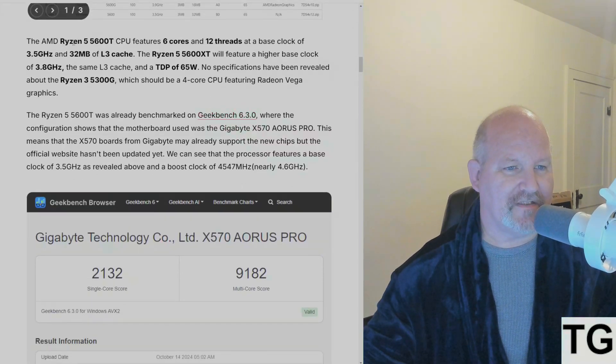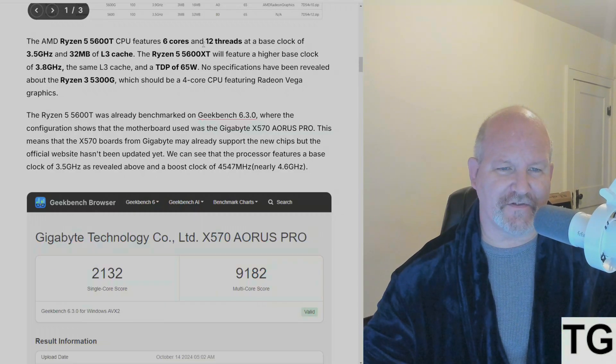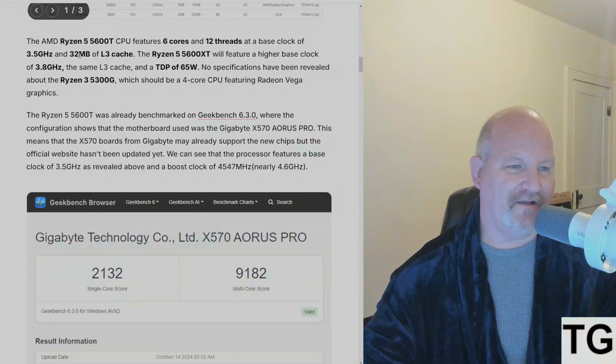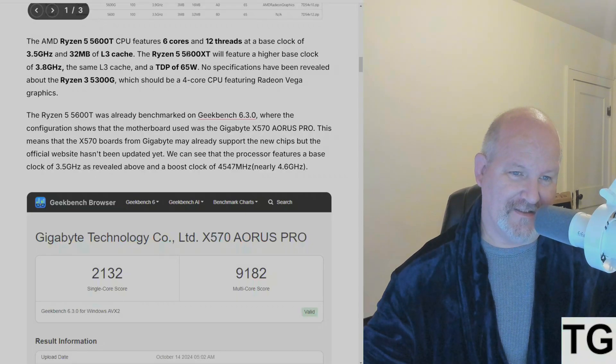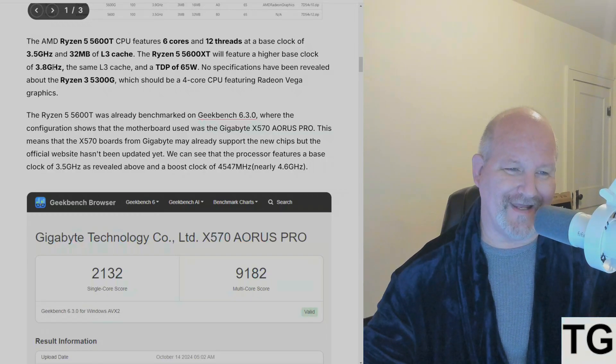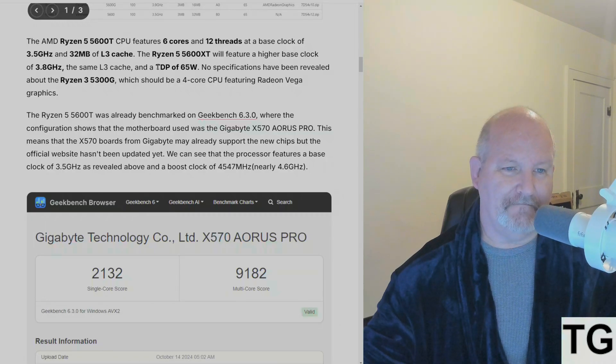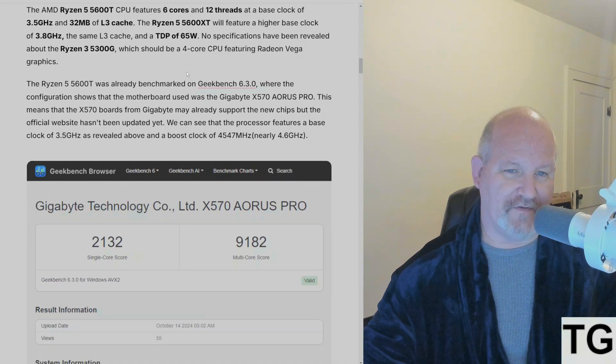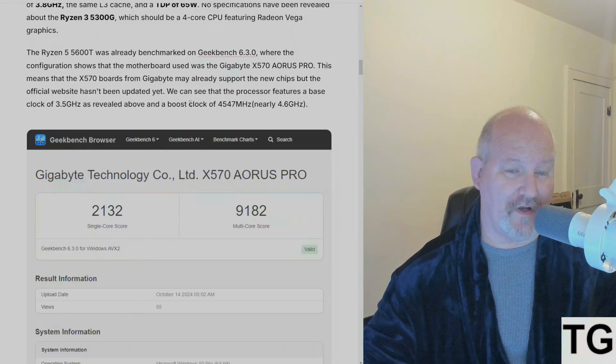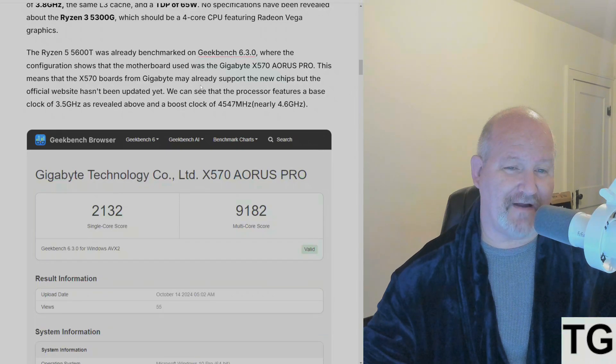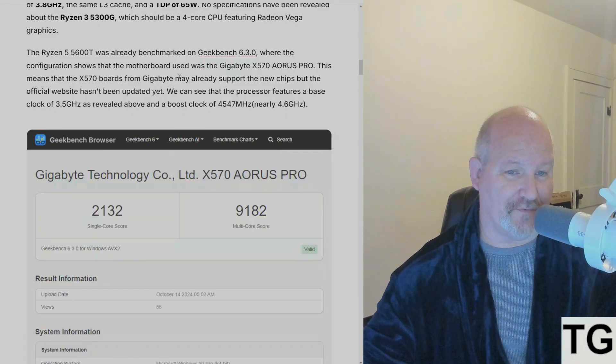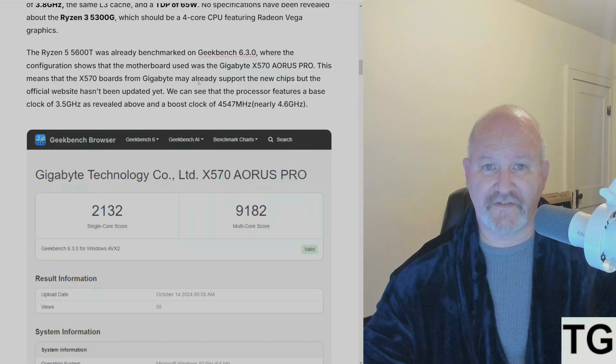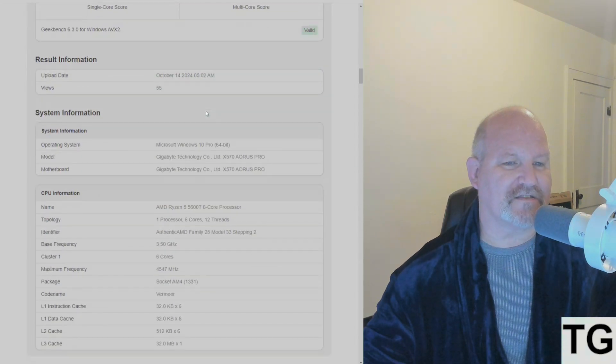The 5600T will feature six cores and 12 threads and a base clock of 3.5 GHz and 32 megabytes of L3 cache. The 5600XT will feature a higher base clock of 3.8 GHz, the same amount of L3, and a TDP of 65 watts. No specifications have been revealed about the 5300G, which should be a quad core featuring Radeon Vega graphics. The 5600T was already benchmarked on Geekbench 6.3.0, where the configuration shows that the motherboard was using the X570 AORUS Pro. This means that the X570 boards from Gigabyte already have support for the new chips, but the websites haven't been updated yet.